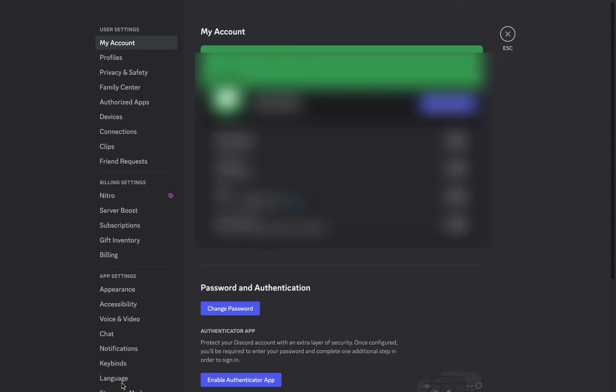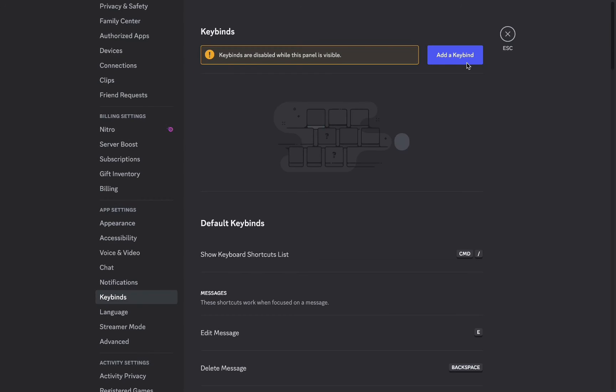Then you need to swipe down until you find the keybinds option. Click on keybinds and you will see several keybinds. Right here, you need to add another keybind.